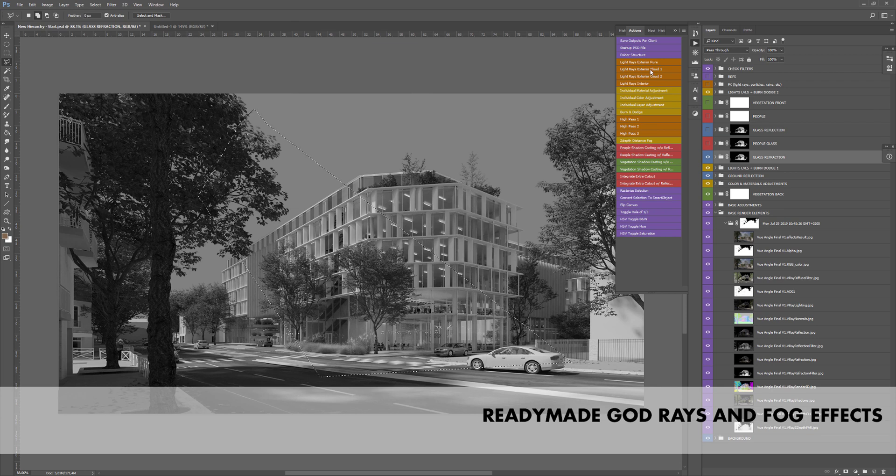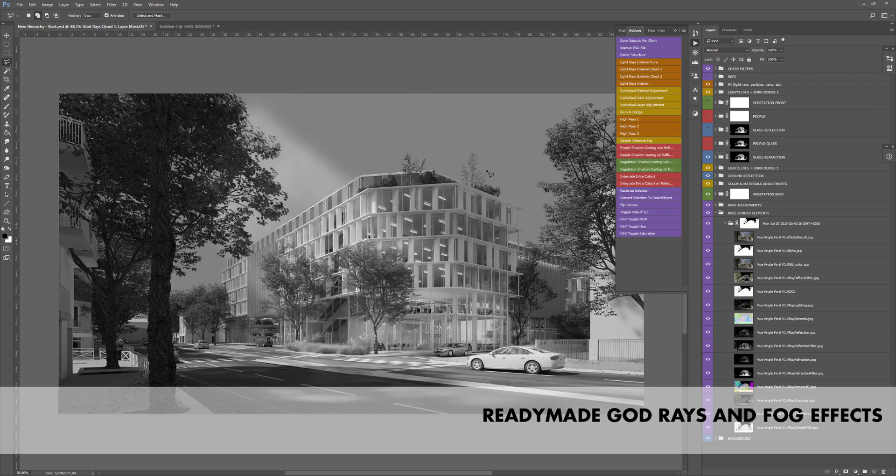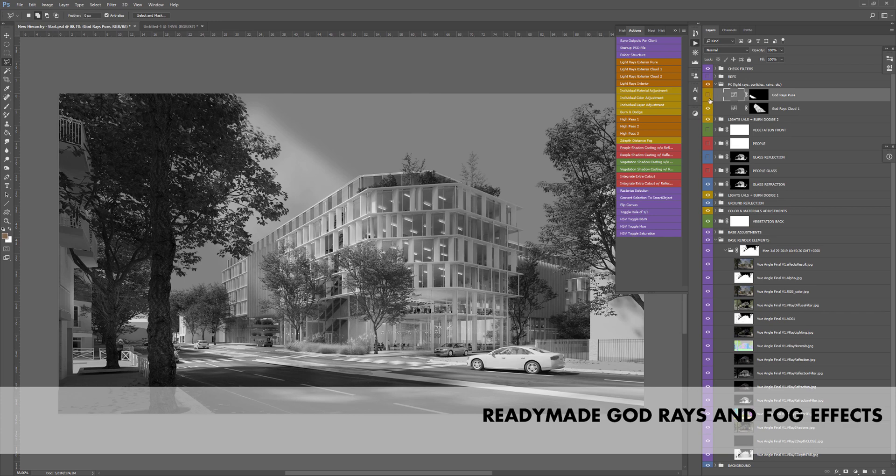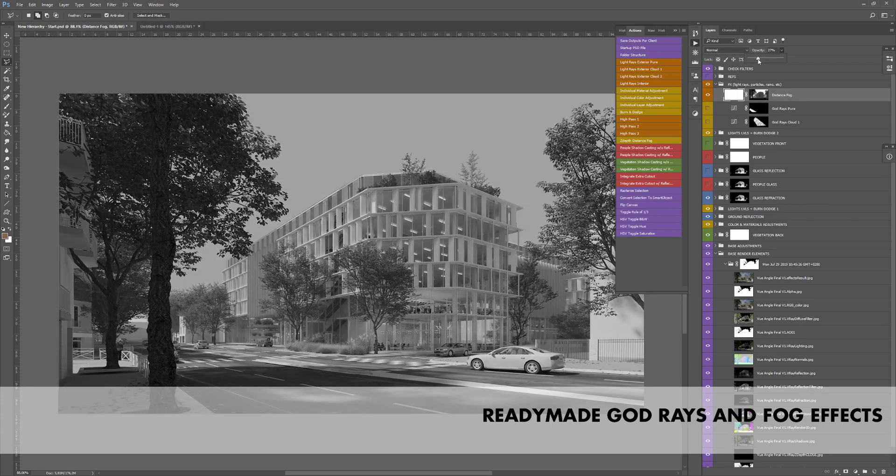There are several ready-made lighting effects provided, such as God Rays and Fog Layer created from your Z-Depth pass. The script automatically puts the created layer in the right folder.